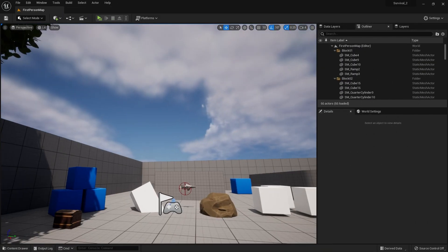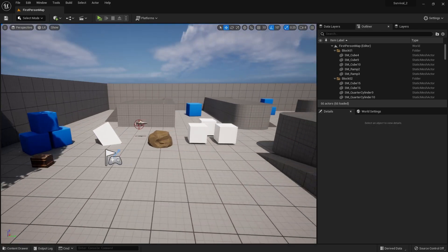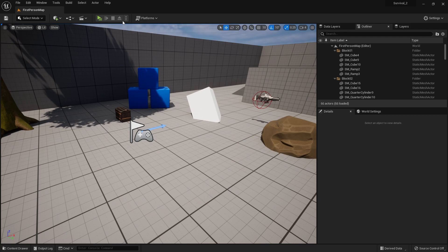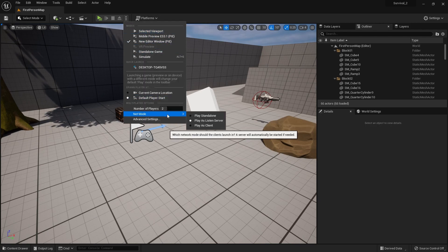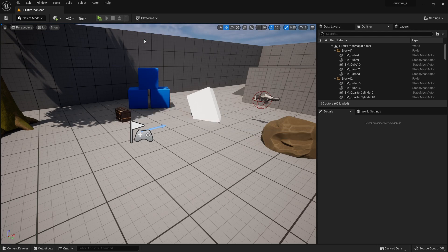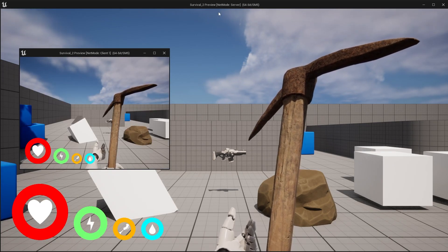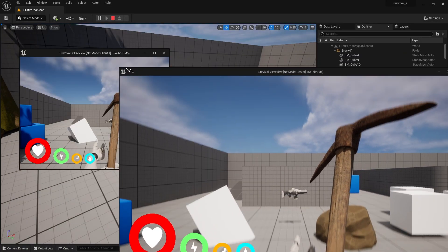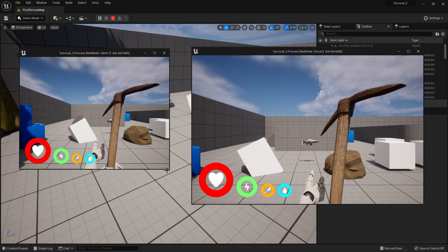To start adding multiplayer components to our crafting and survival systems, we've changed it over to two player and net mode back to players listen server. Here are the issues we're dealing with so far. We've got the two players set up here - let me resize this so you can see both a bit clearer at the same time.